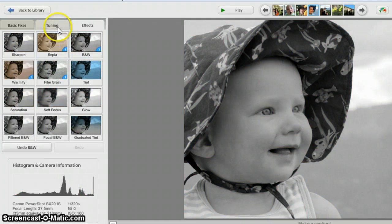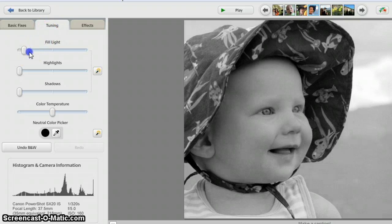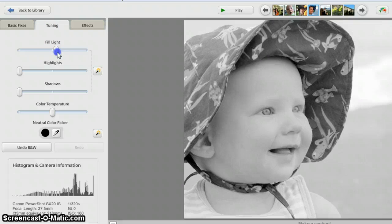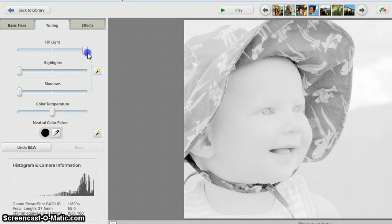And then I'm going to go to Tuning. I want to wash out as much of the shading as possible and really have it as a very light background. As soon as I do that, I'm ready to go.